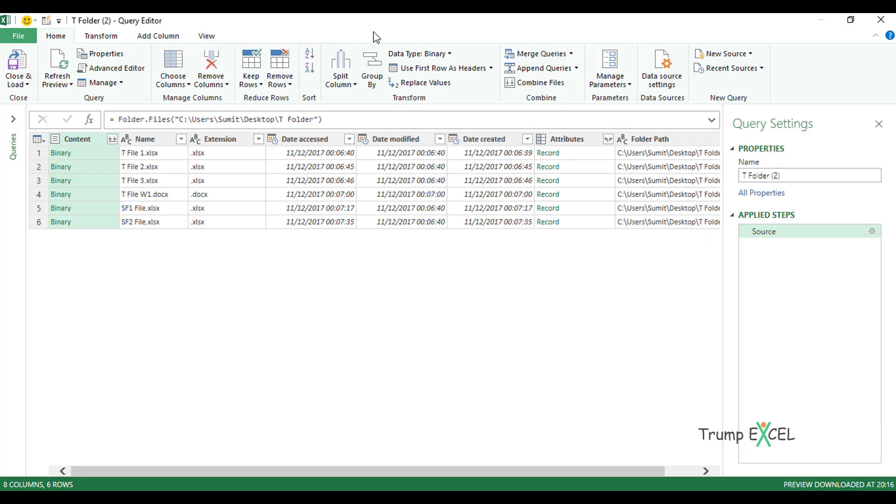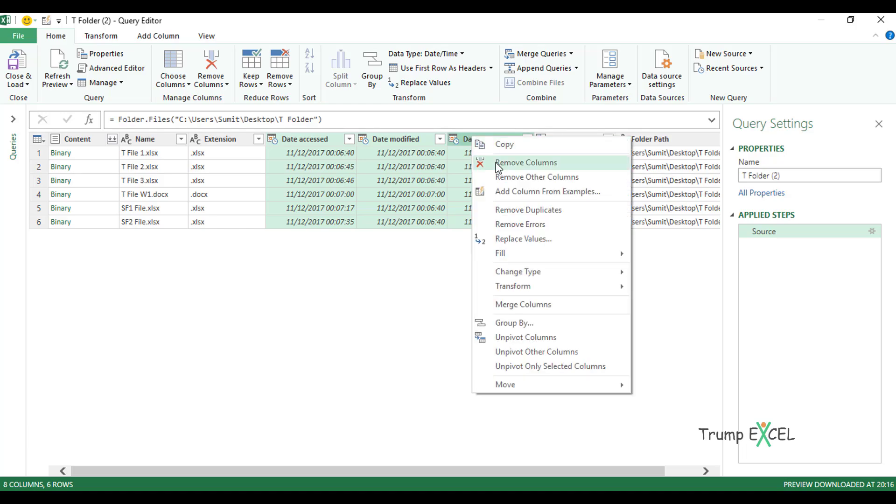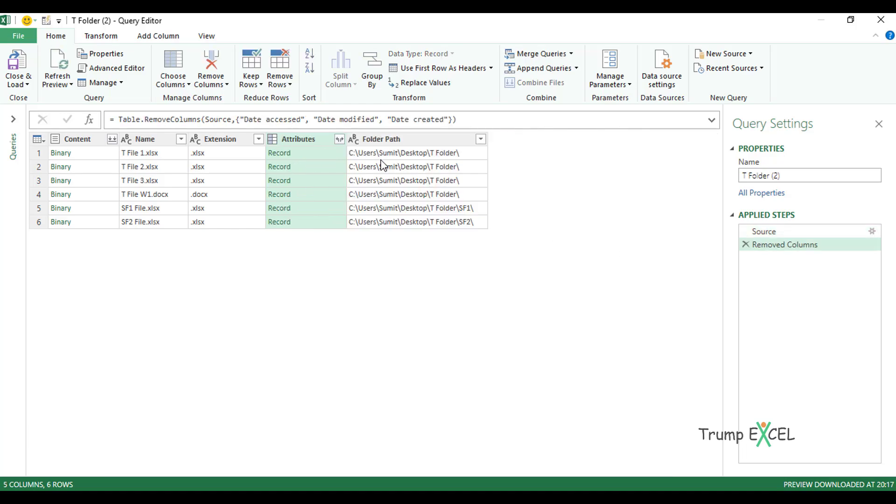I can change the data within Excel as well, but here I get a lot more options. For example, in this Editor, you can see I have these columns. If I want to quickly delete these columns, I would hold the Control key, delete these date columns, right click, go to Remove Columns, and these columns are gone.